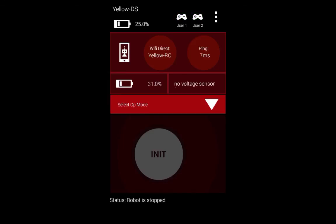As you can see, whenever the phone detects movement on the gamepad, the gamepad icon will highlight green. That is all we need to know right now about the driver station app. Thank you for watching and please watch our next video about programming an op mode using App Inventor.